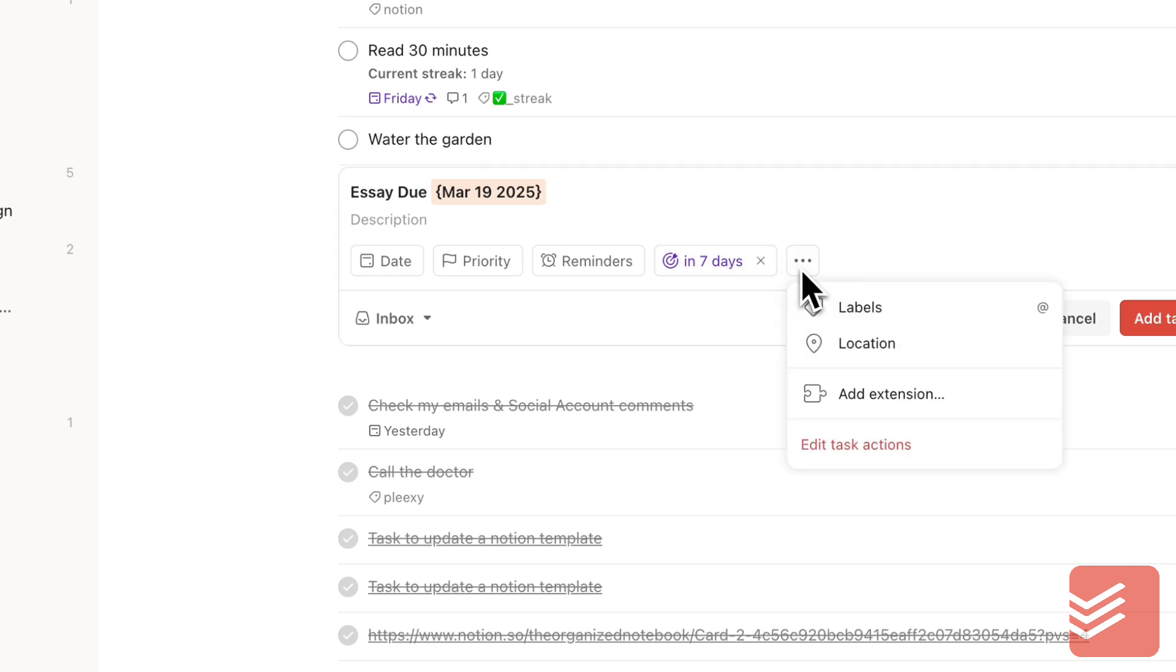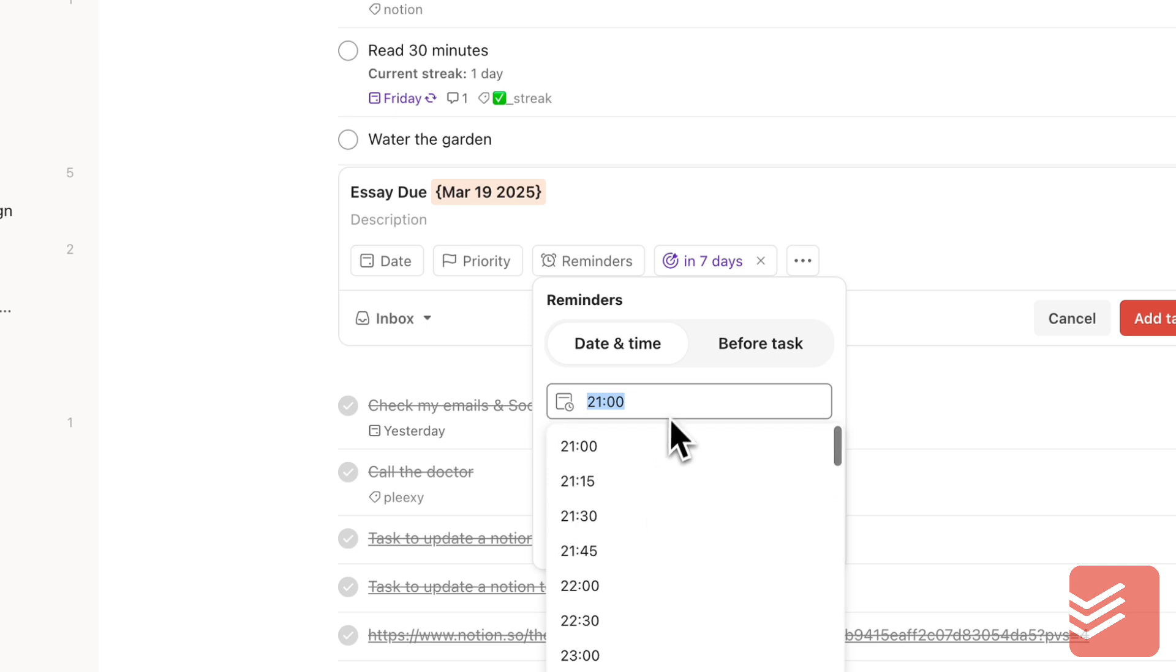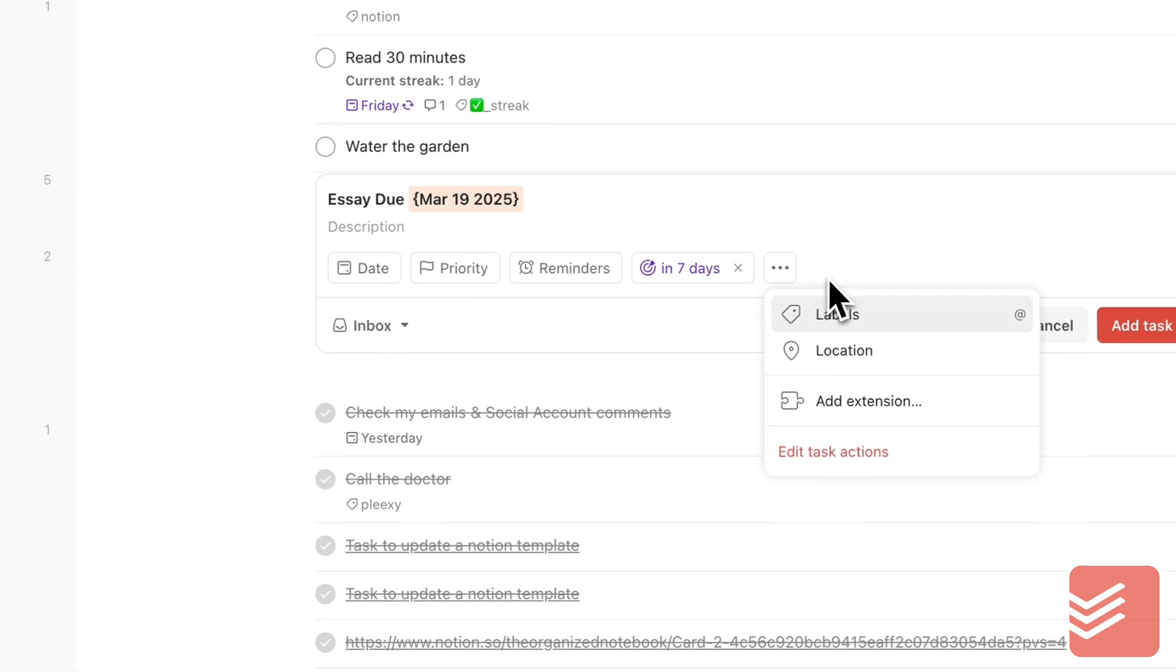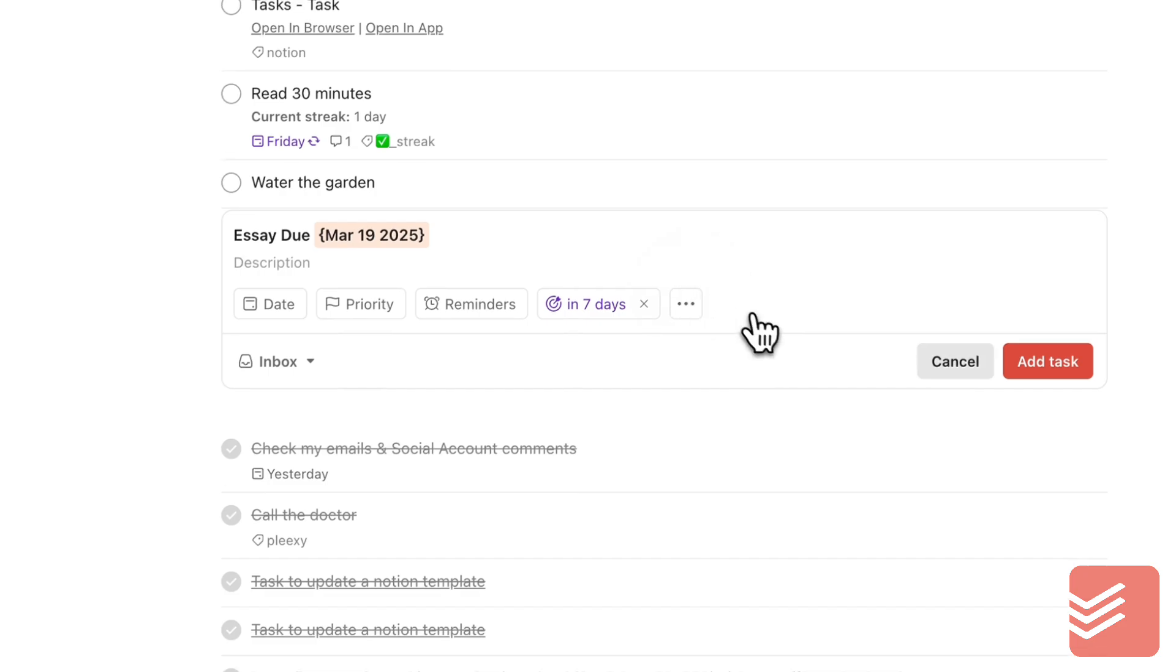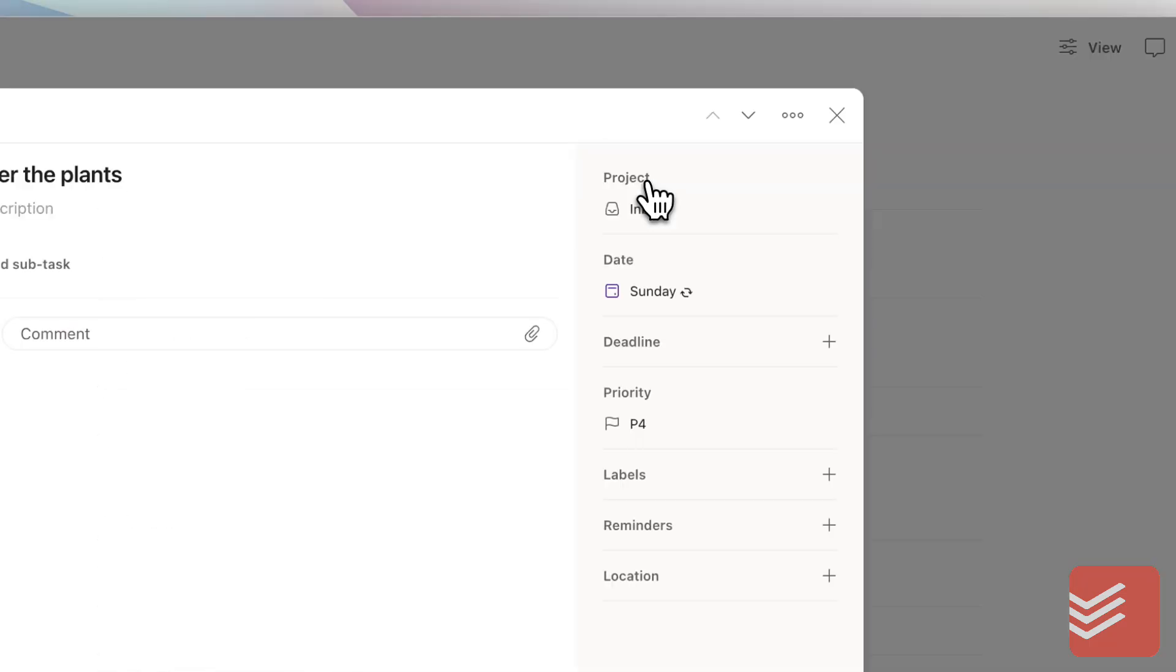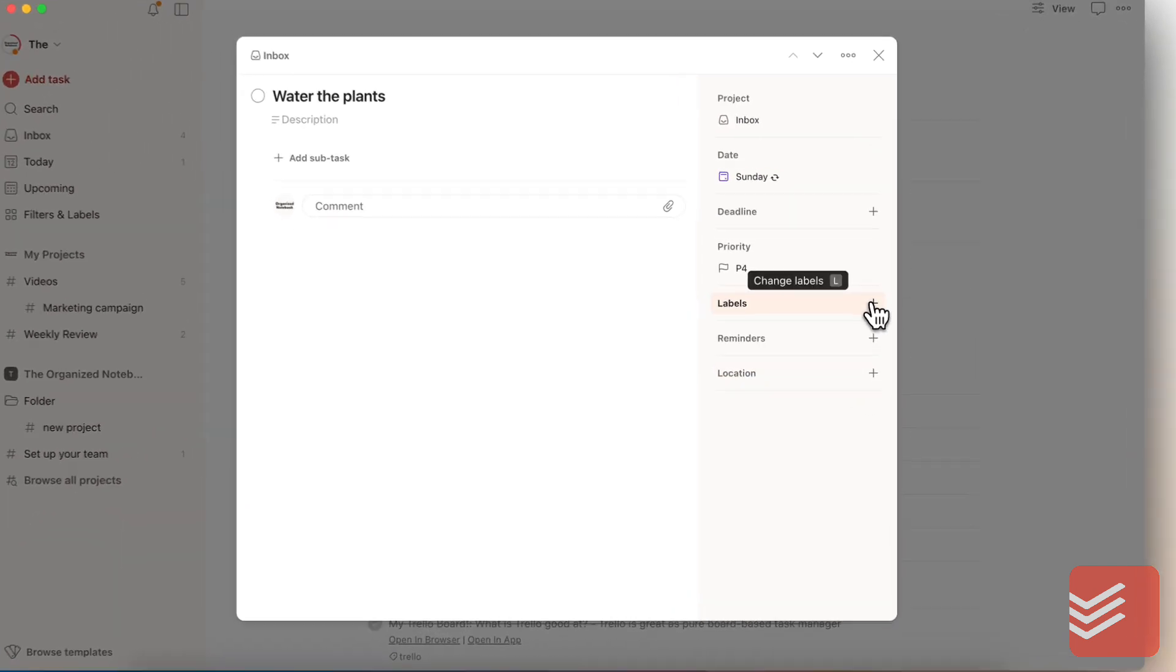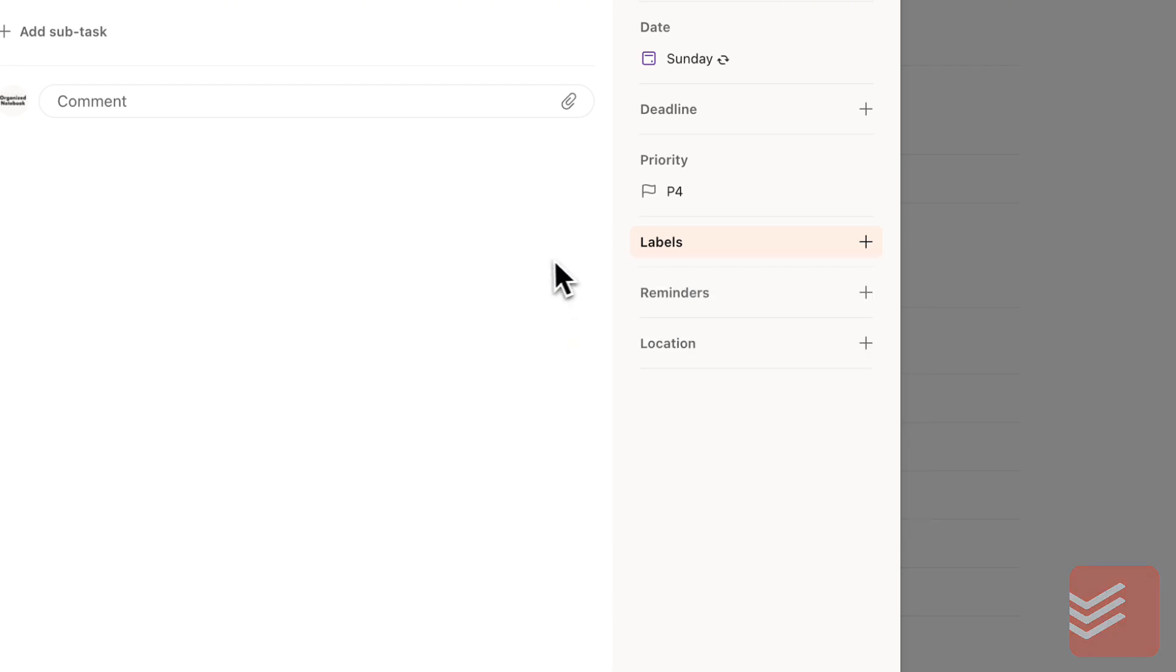A few other things that are super useful is that you can immediately add reminders here. This is really nice that you can even schedule it before the task. You can even add location so that it reminds you at a certain location. Priority levels are already pre-built as well. Todoist has a lot of features for task management that are already pre-built and really easy to use. If you need more things like labels, you can add that in here.